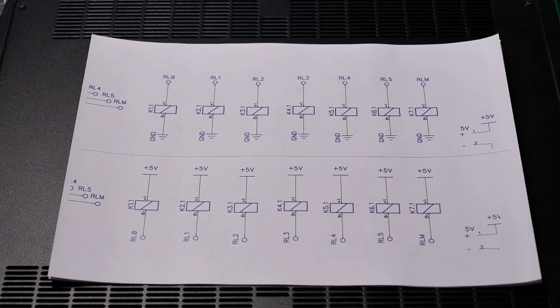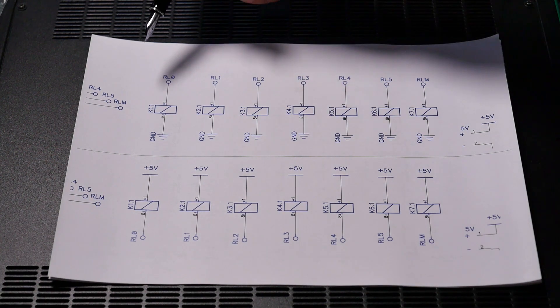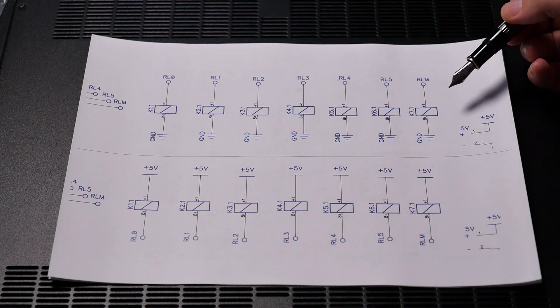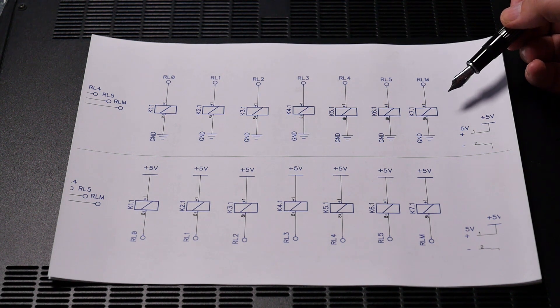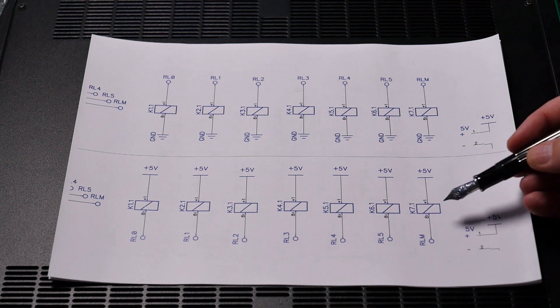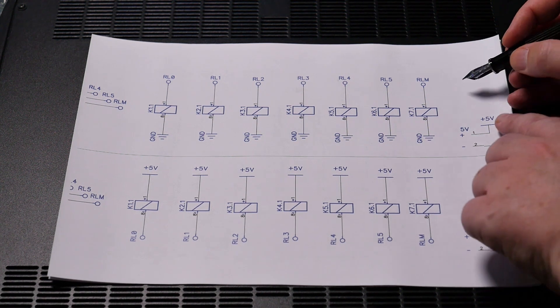So here I'm just showing a close-up of the relevant part of the schematic. And on the top here shows what I have built. And the bottom one shows what I should have built.